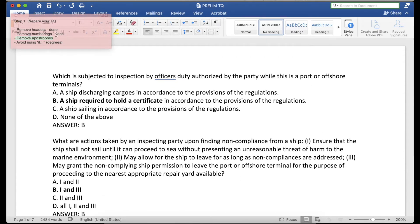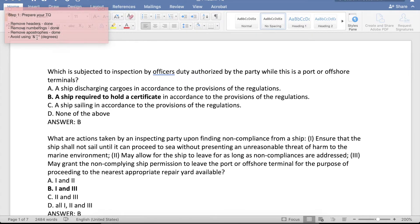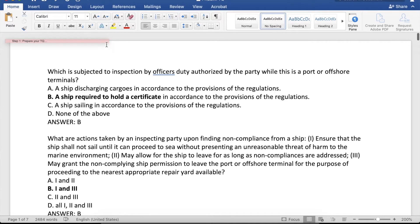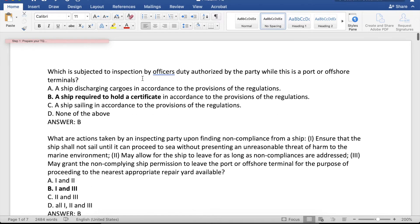Additionally, avoid using the ampersand and avoid using the degree symbol. You can always add them back later after the import process. So now we're done preparing the TQ.